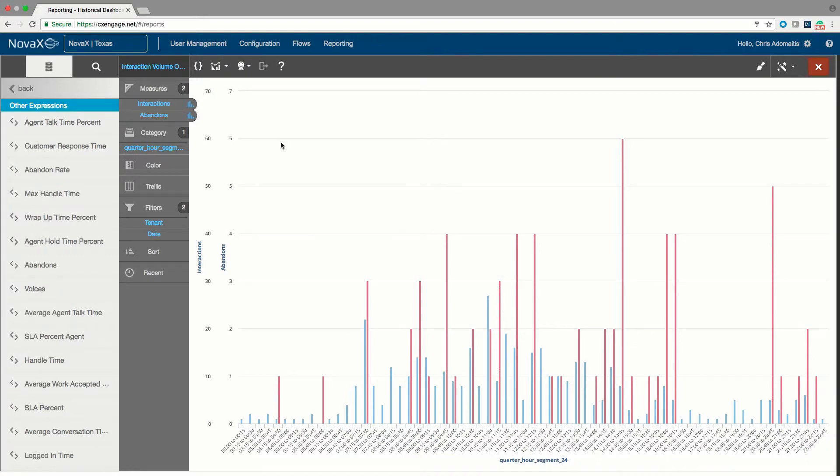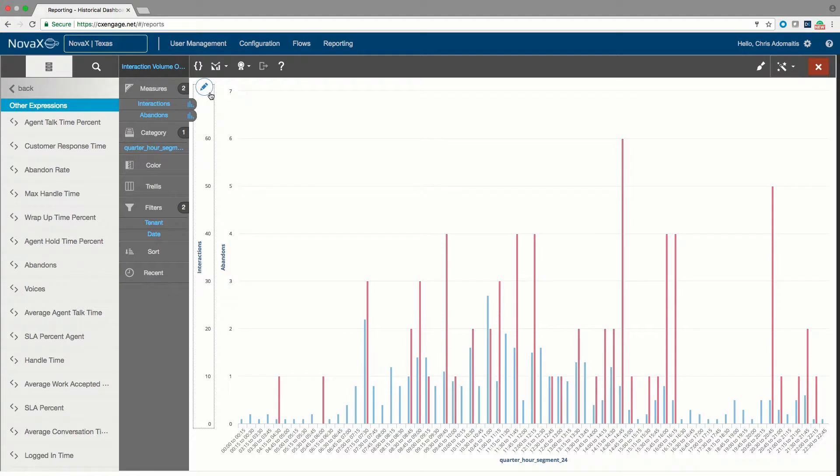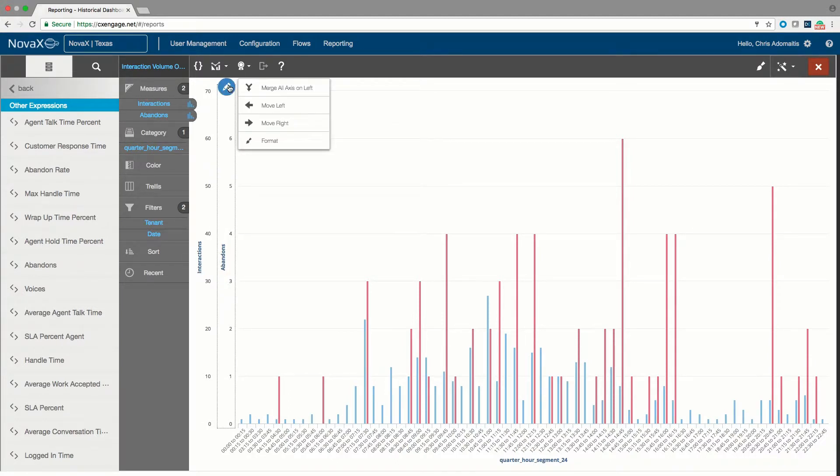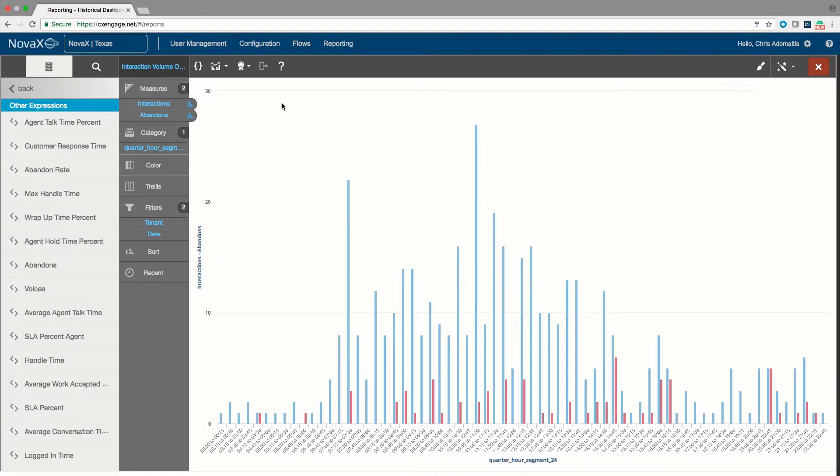You'll notice that abandons are running at a much smaller scale than interactions arriving. They have different numbers on the scale. So I'm going to combine those two into one scale, which is going to allow us to see how abandons relate to interactions by quarter hour for the month of August.